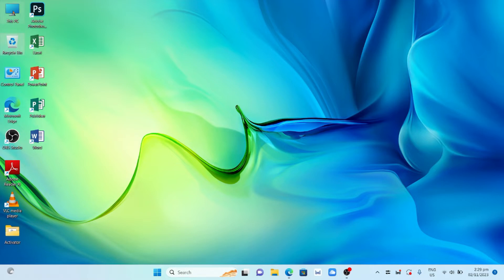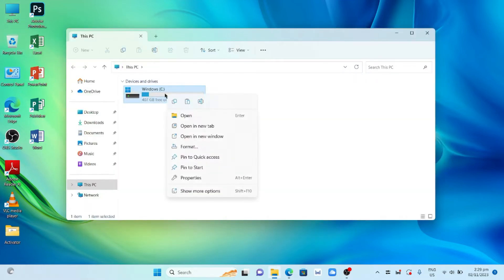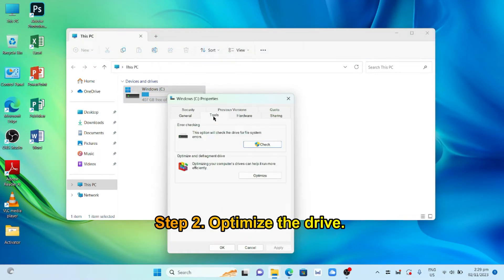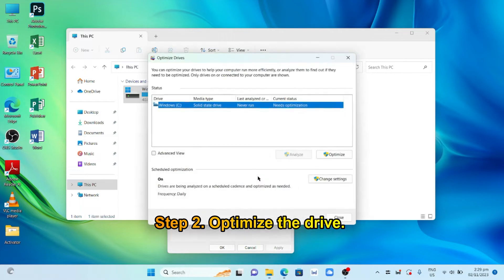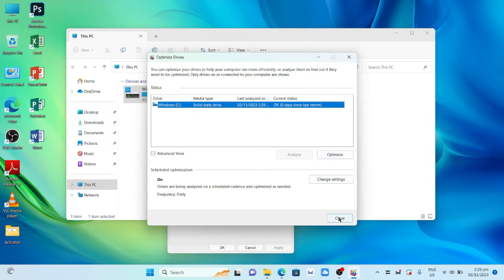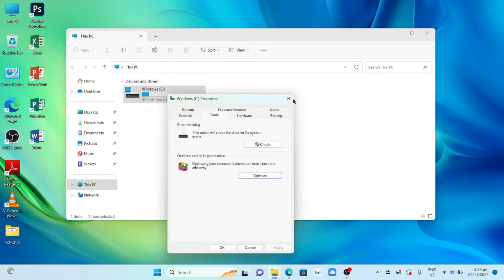Open This PC. Right-click Drive C and select Properties. Click Tools, then click Optimize. Select Optimize, then click close.